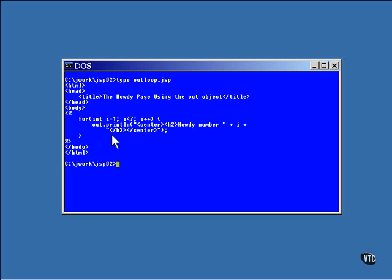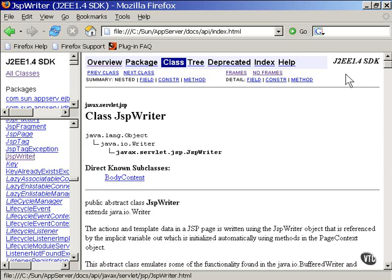Here it just outputs lines of display along with a counter. You can find the documentation on this implicit object and on all the other implicit objects in the documentation that you downloaded with J2EE when you installed it.